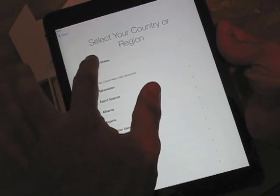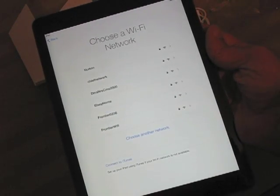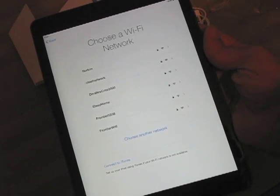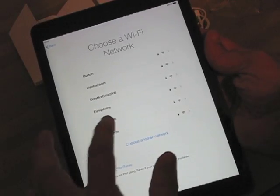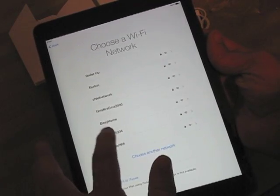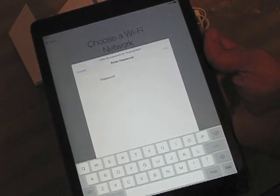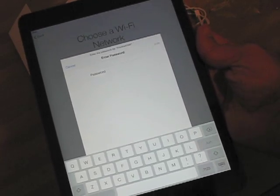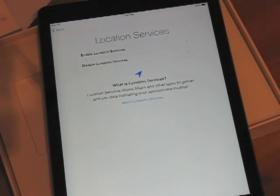Then you choose your country or region. You choose your Wi-Fi network, assuming you have one. Here are the various Wi-Fi networks it's picking up in my neighborhood. Frontier is the one I have, so I'll select that. It wants my password, so I'm going to look that up and get right back to you. Okay, so we got the password entered in.